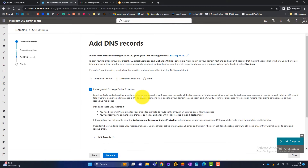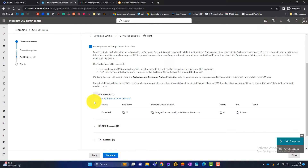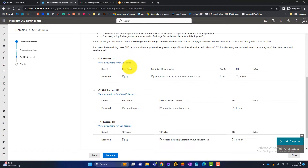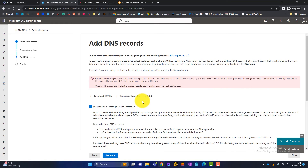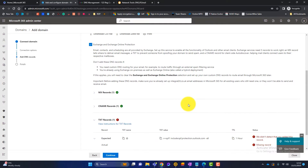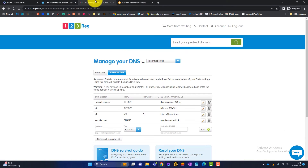We click Continue and get to the screen where we add DNS records. Microsoft is asking for three records — an MX record for email deliverability, a CNAME for things like out-of-office, and then the SPF record. If we click Continue, Microsoft performs a check on those DNS records. We can see green ticks for some records, but an exclamation mark indicating the SPF is not yet in place — Microsoft is asking us to create a TXT record.